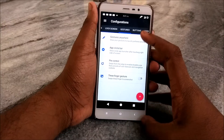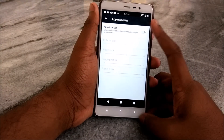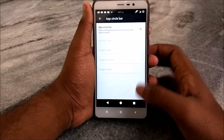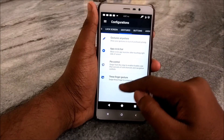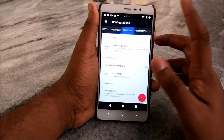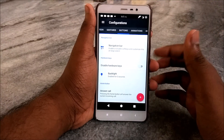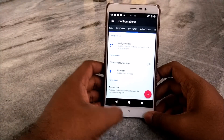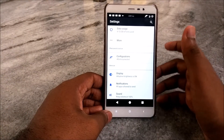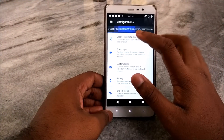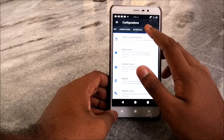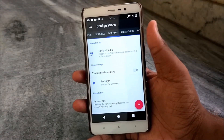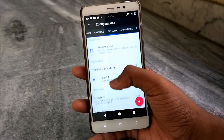We have Gestures — Search Anywhere, App Circle Bar, Pi Control, and three-finger gesture. The App Circle Bar is that circle that comes up on screen. Under Buttons, there is an option to disable hardware keys as well, though I did not do that because I like having both hardware and software keys available.